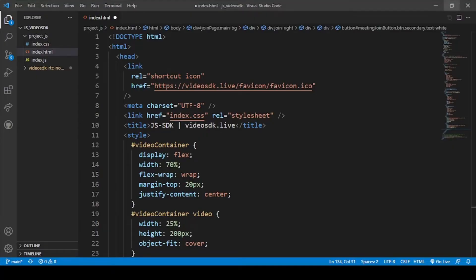Now we are on our screen. In this video we will complete the front end part of our application by coding our HTML file. This includes the meeting grid on which the user will get all the buttons, the chat screen, the video screen, the participant view, and the meeting ID. In the previous video we created the meeting ID and the token.